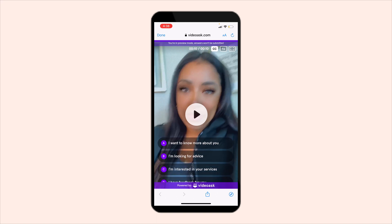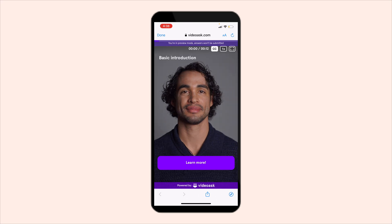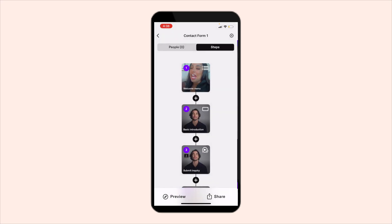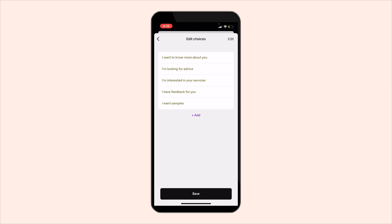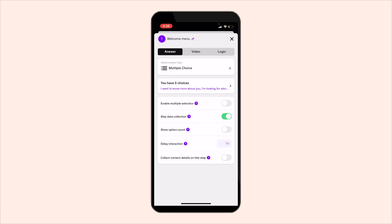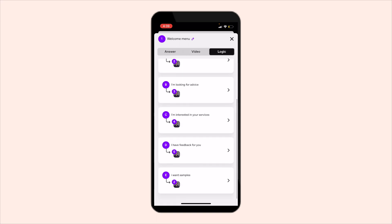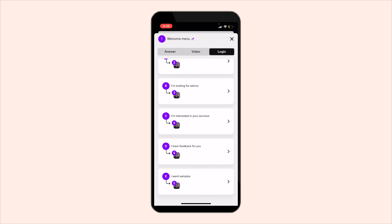Whichever one I click, because it's a template, it automatically goes to the corresponding video. So if I click 'I want to get to know more about you,' it will automatically take me to the basic introduction. If I click 'I'm looking for advice,' it will automatically go to an intake form. You'll be able to see and edit that logic here where it says logic — you can edit it on your phone.